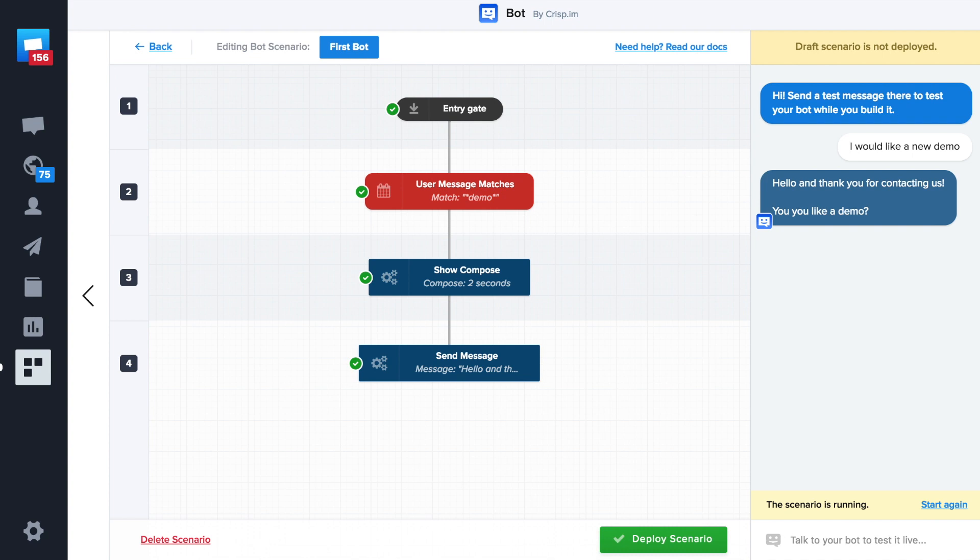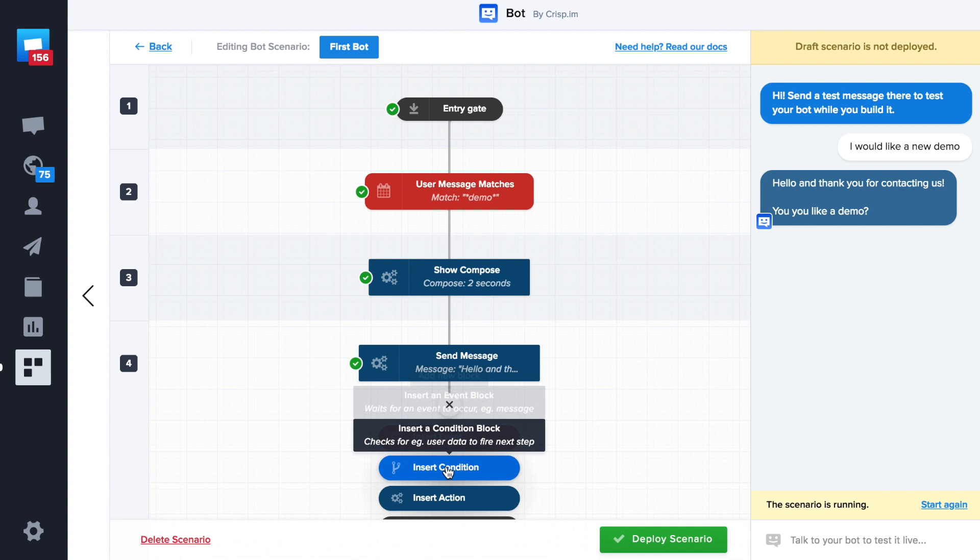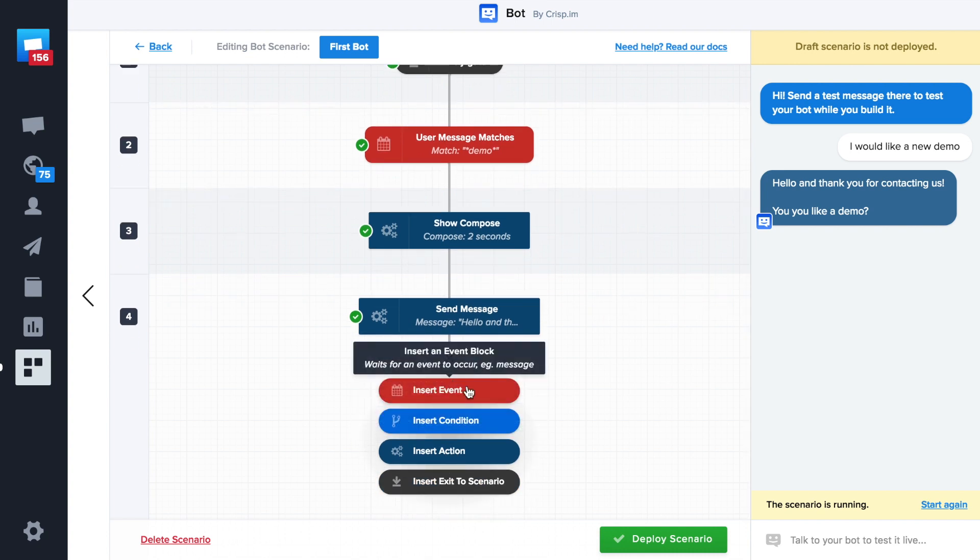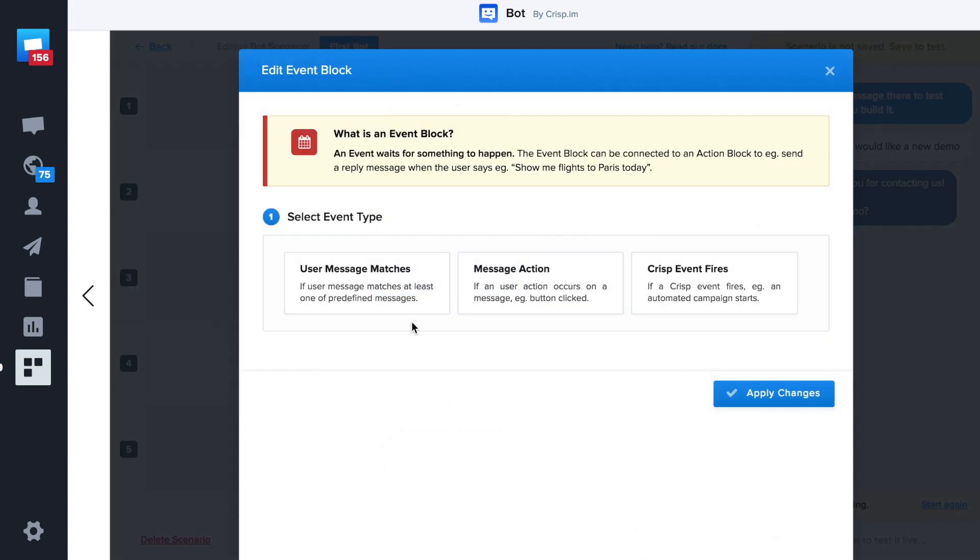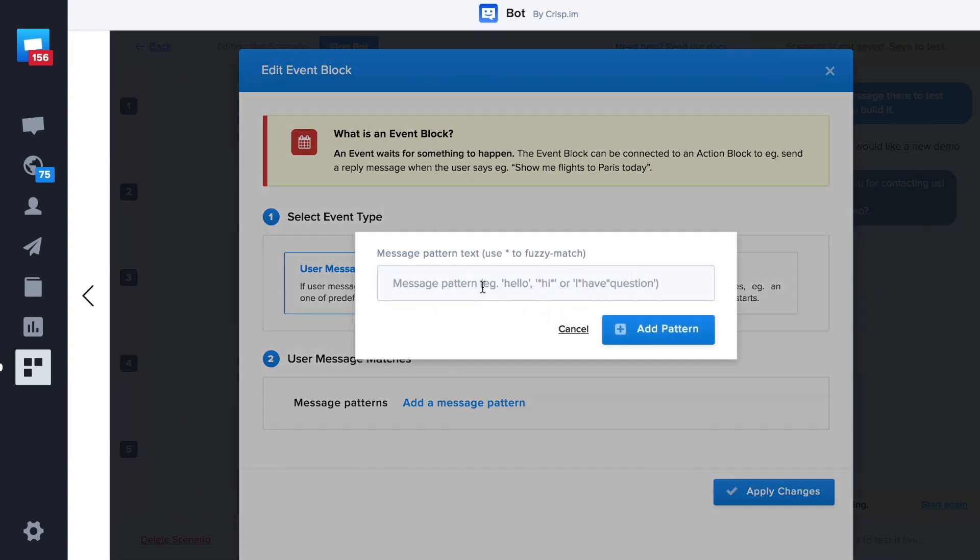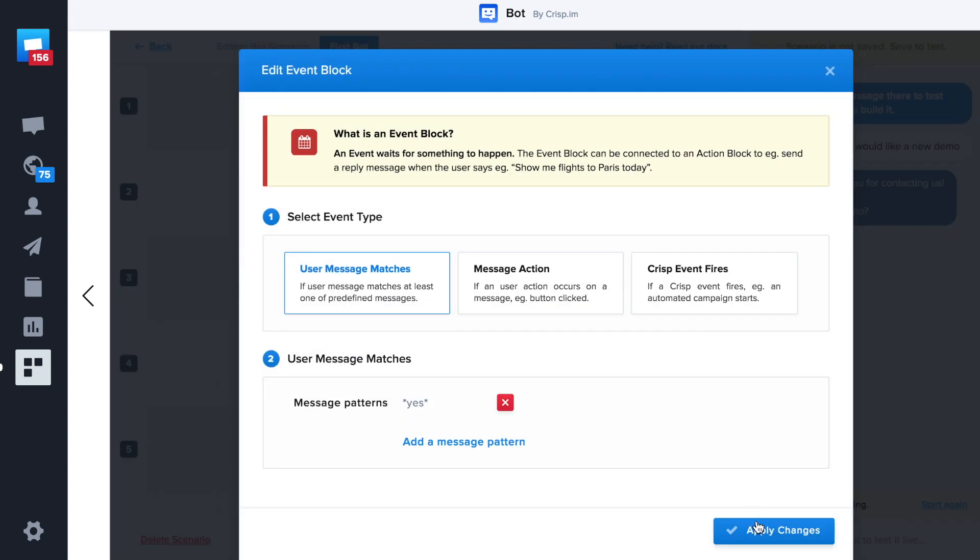Now we split our scenario depending if the user replies yes or no. Let's add an event. User message matches. We add yes with two stars. One at the beginning, one at the end.